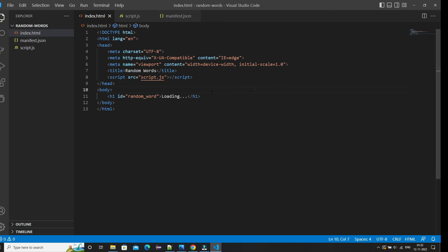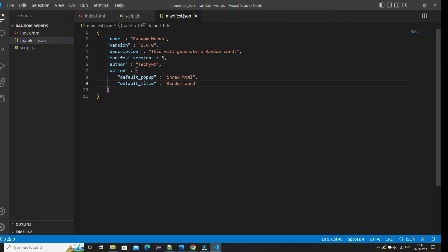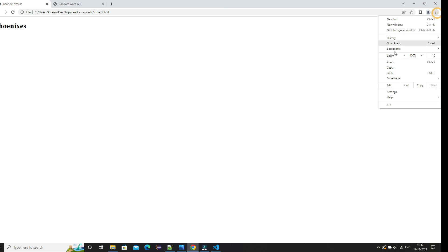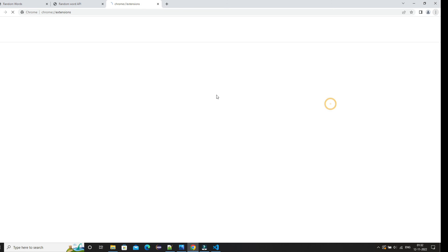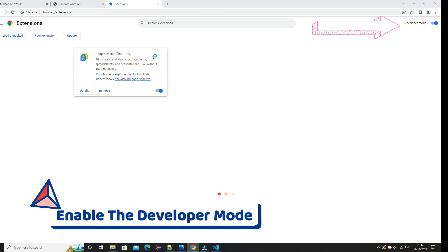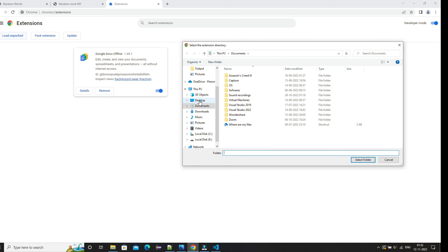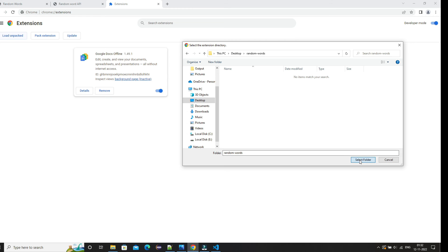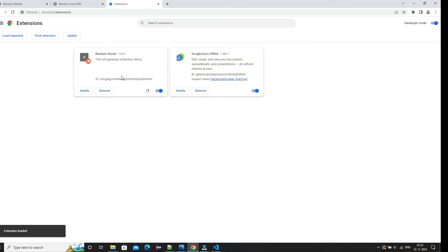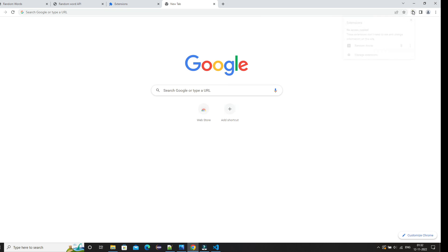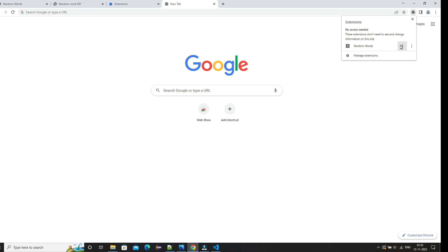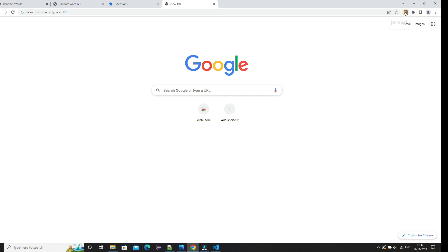Our manifest.json metadata is all set. Now we're going to upload this extension to Chrome. We go to the three dots in the top right corner, then More Tools, then Extensions. Inside Extensions we enable Developer Mode, then choose 'Load Unpacked' and select our extension folder. Since the folder contains manifest.json, Chrome recognizes it as an extension. Once uploaded, clicking the extension icon generates a random word every time.